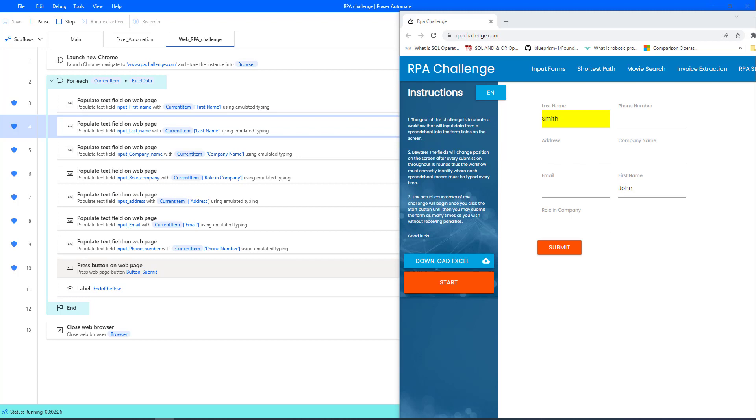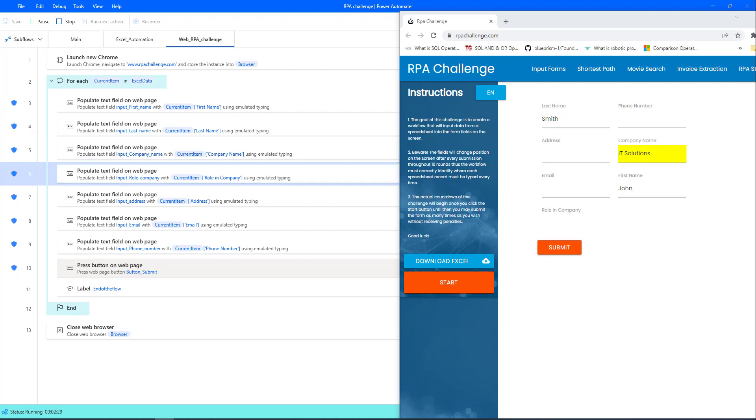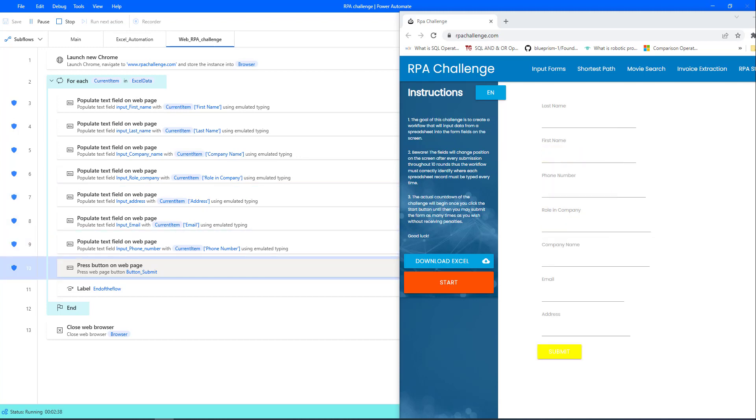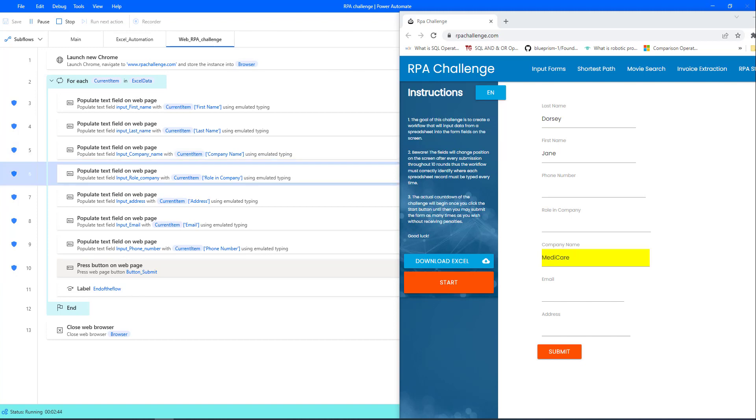last name, company name, role in company, address, email ID, and phone number. It will repeat the same process for all records available in the Excel data.